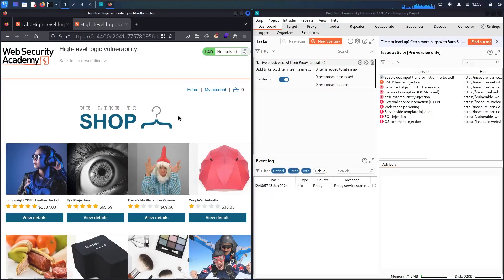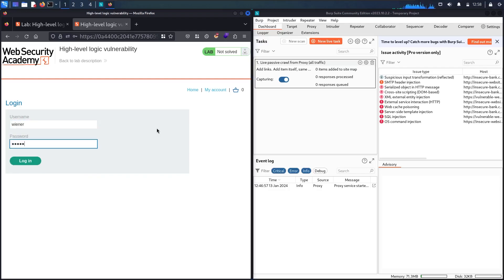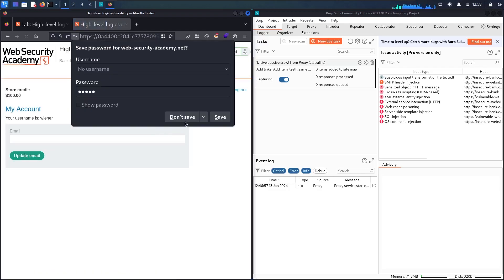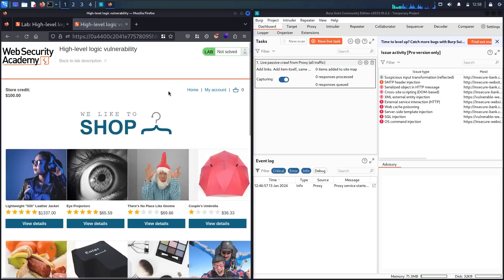And here we go! First, let me go to my account and log in as 'wiener' with the password 'peter'. Now you can see I have a credit of 100 US dollars. Let me go back to the home and see my target. Now you can see this is my target — the leather jacket — and I definitely don't have enough credits to buy it.